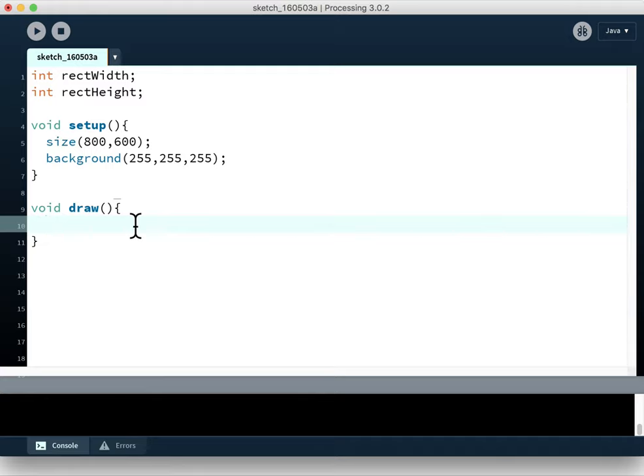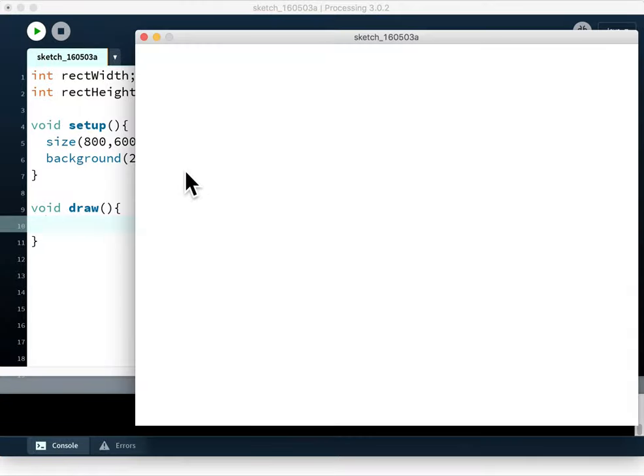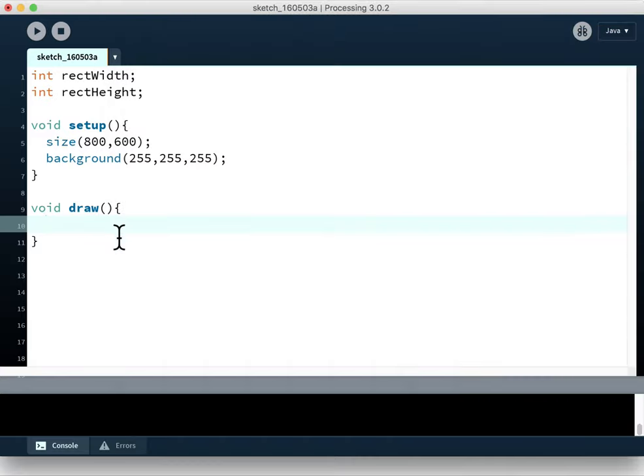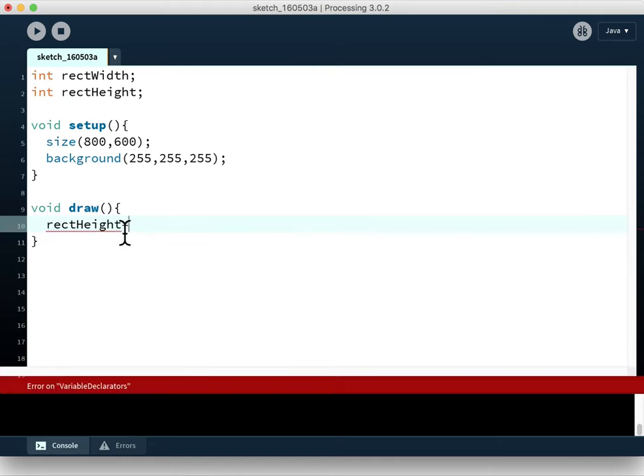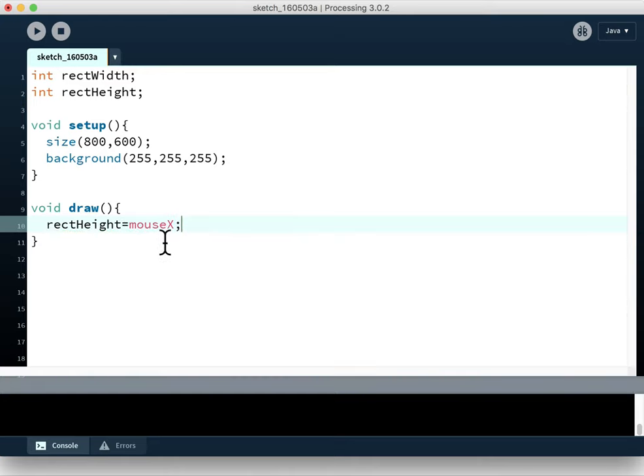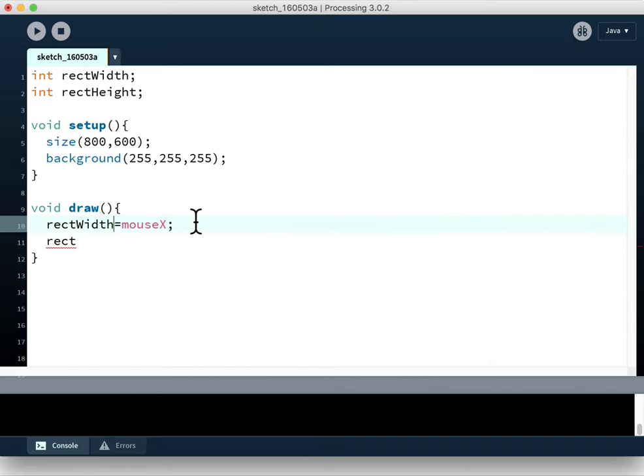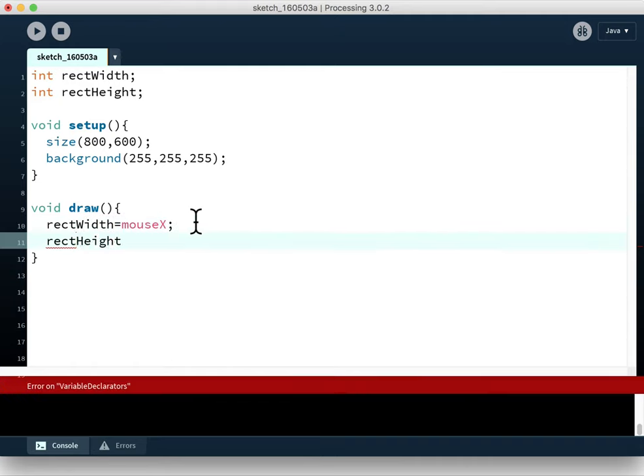We have our draw loop, and the first thing we want to do is calculate the width and height of our rectangle. Because we're starting from 0, 0, the width of our rectangle is the x location or how far across from the left the mouse is. The height is the distance from the top or the y value of the mouse. We can say rectWidth equals mouseX. MouseX is highlighted in orange because it's an internal, automatically available variable that gives you the current x location of the mouse. Then rectHeight equals mouseY.